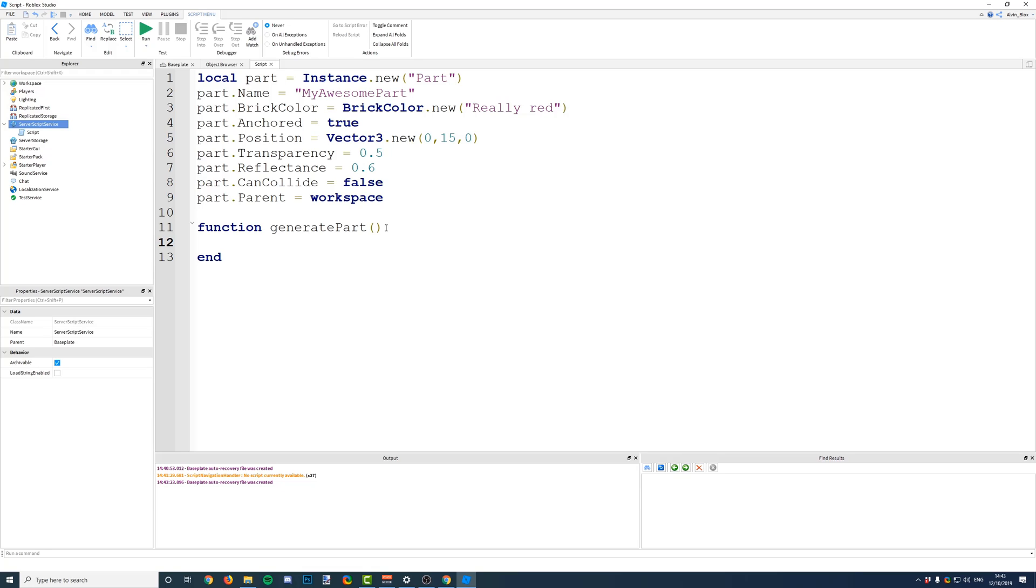Then, drop a line, and you should have an end added in by Roblox. You need to make sure you have this end added here, because it tells the script where this function ends.